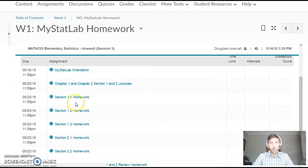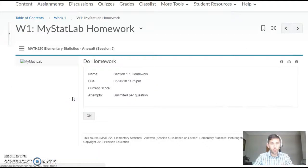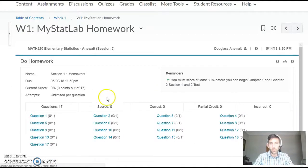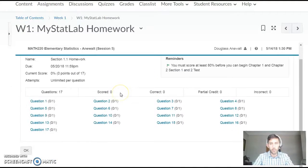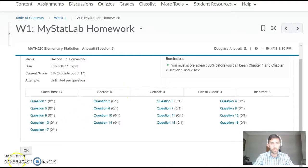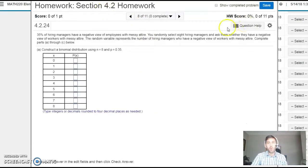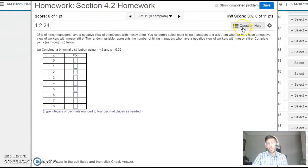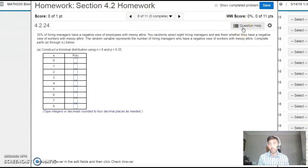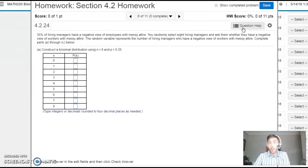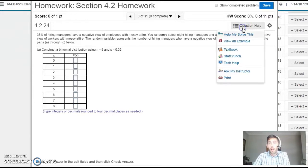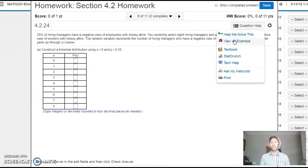After you've looked through those, within your actual homework—let me pull up a preview here. Within your homework, really utilize this Question Help. This might be the best place to start if you get stuck on a problem. The Help Me Solve This and View an Example will give you step-by-step instructions.